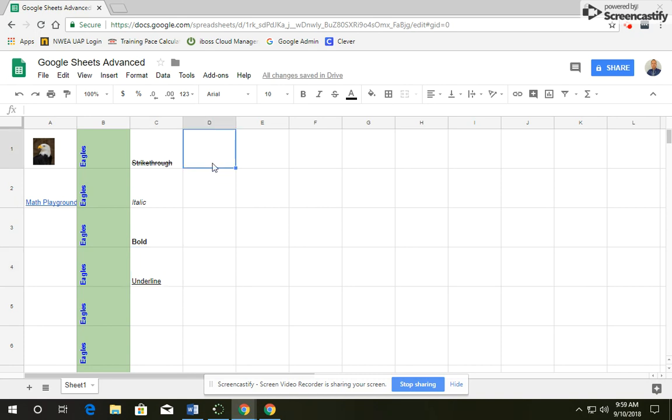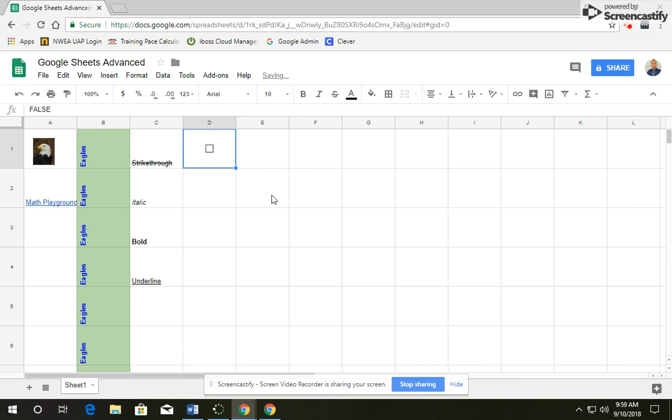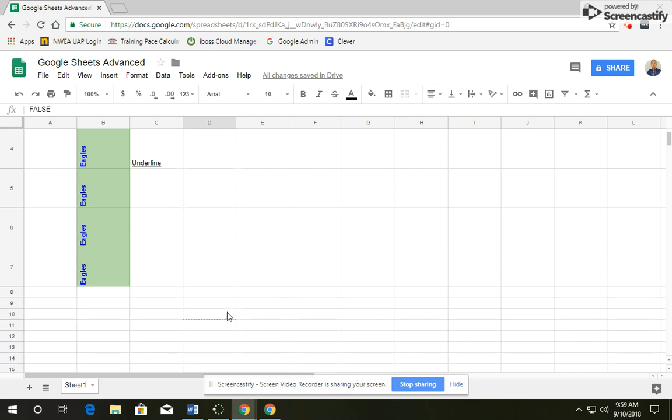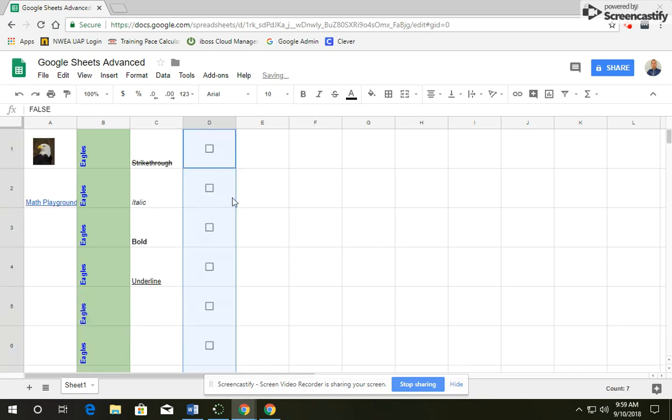In cell D1, you're going to insert a checkbox. So go up to Insert, click on Checkbox, and then we're going to copy that all the way down to row 7. And that just makes the box there.